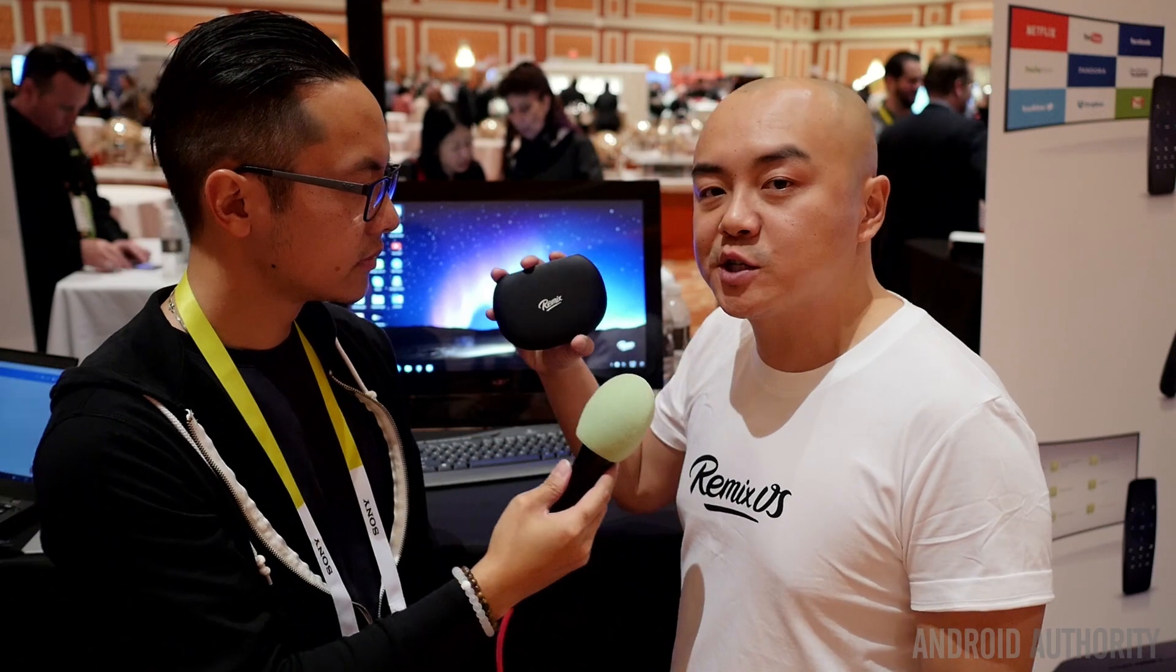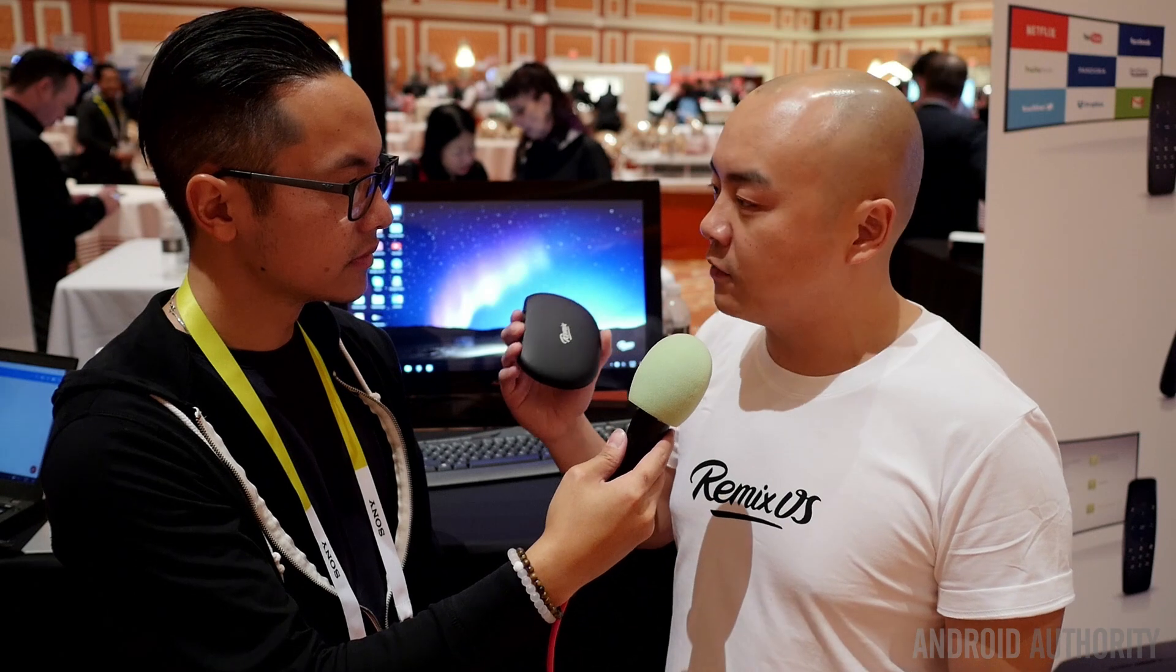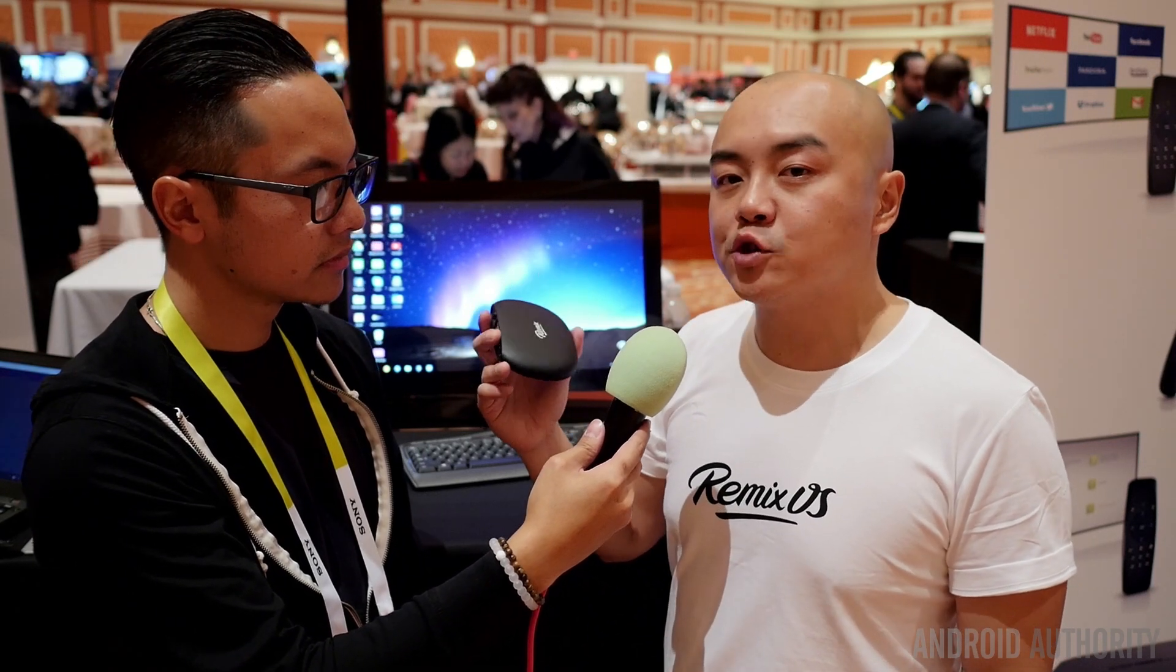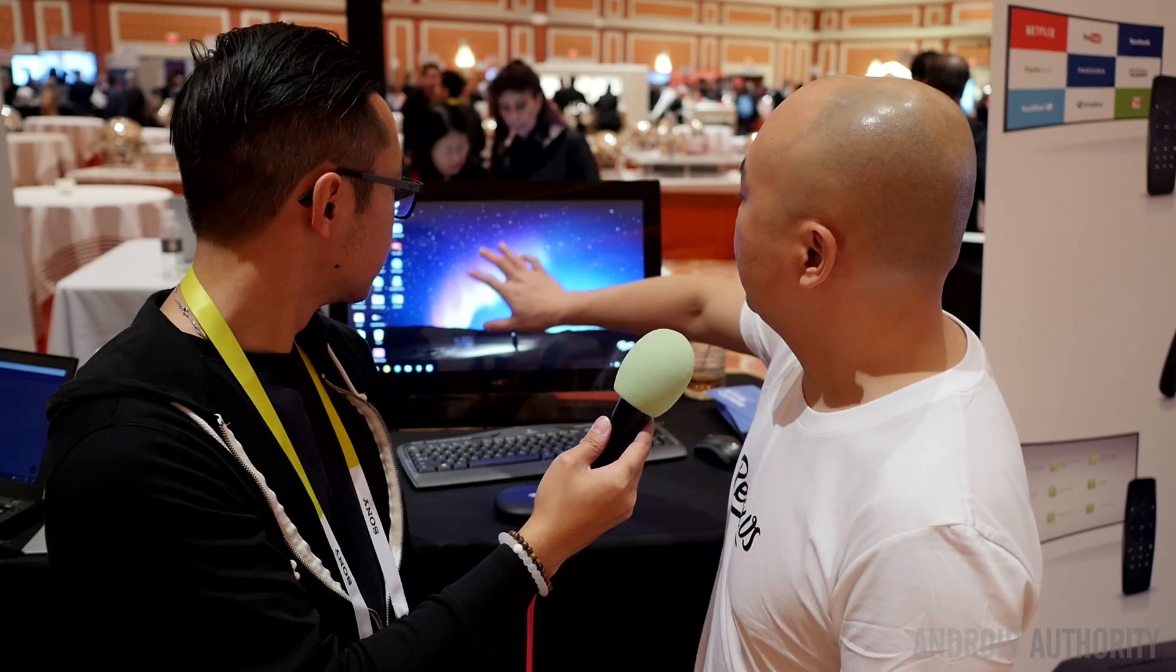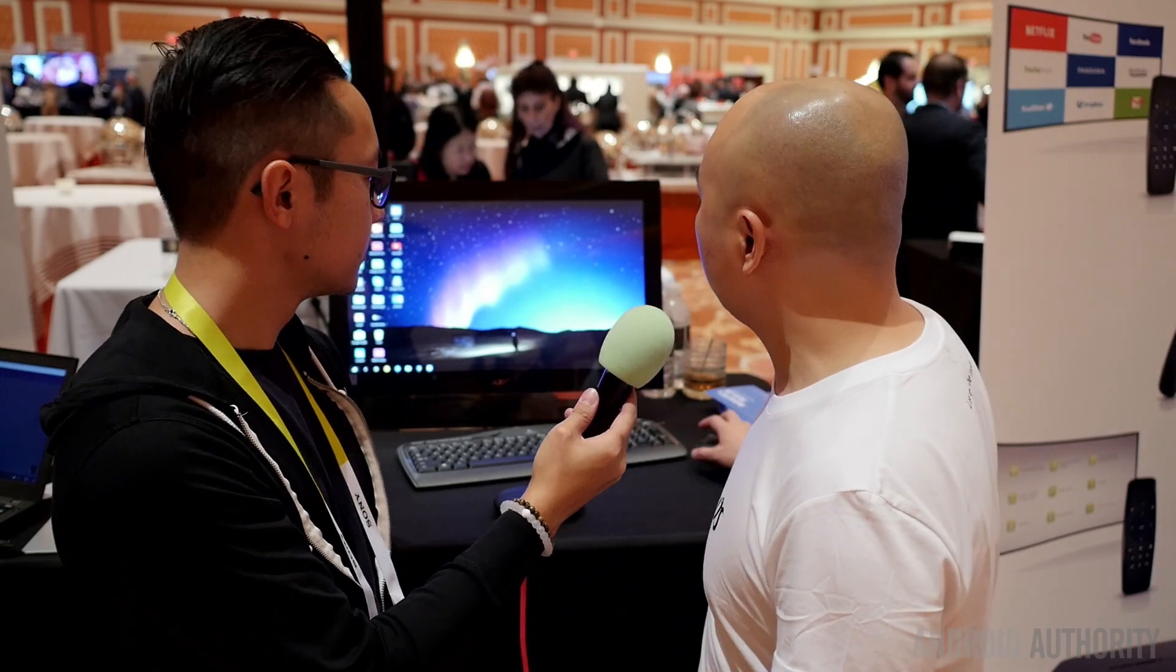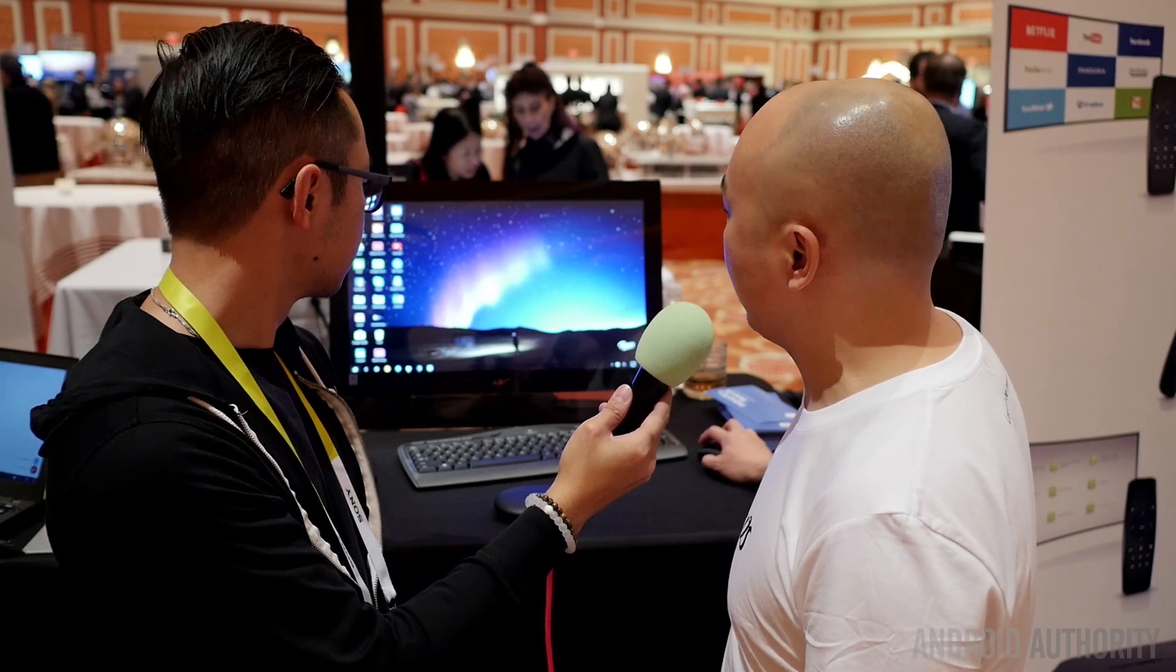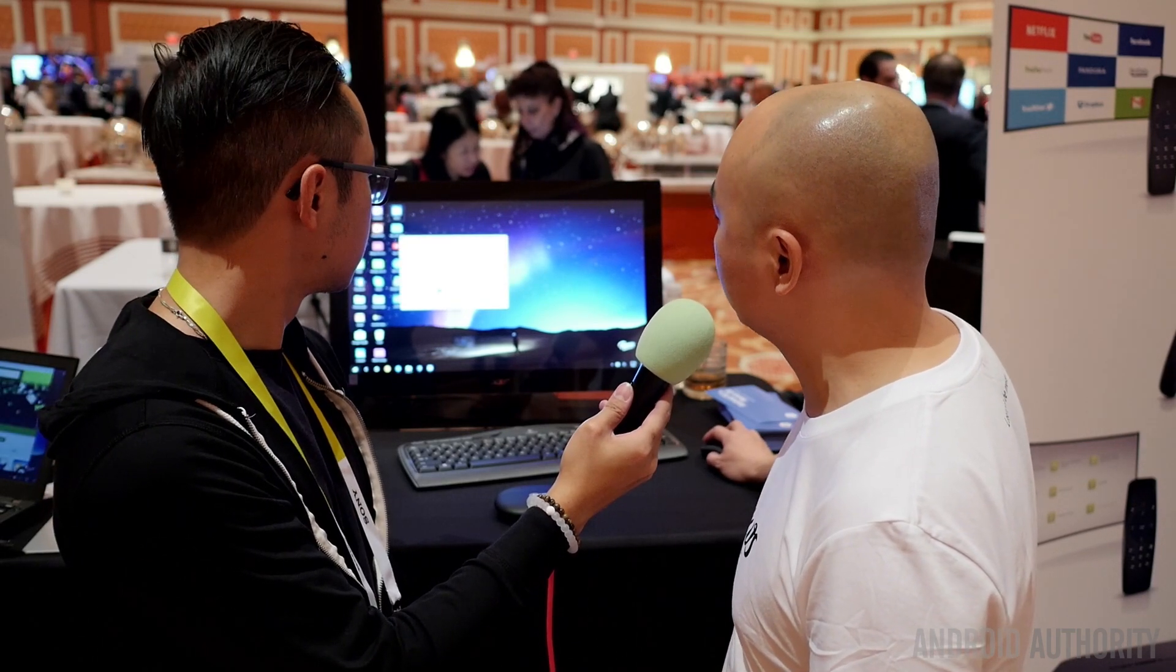We ran a Kickstarter campaign in which it became the number five hardware project of all time, and we actually fulfilled all the units out to all the backers already. What we see back here is a touch screen monitor. What you can do with this is what we think Android PCs should be all about. So this is the file manager.